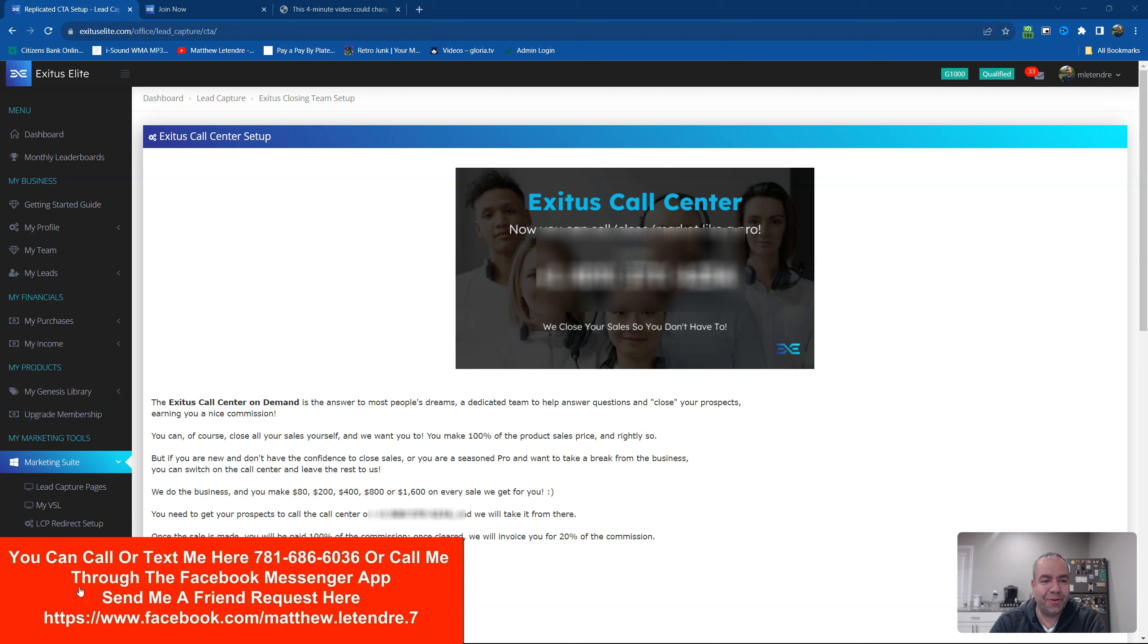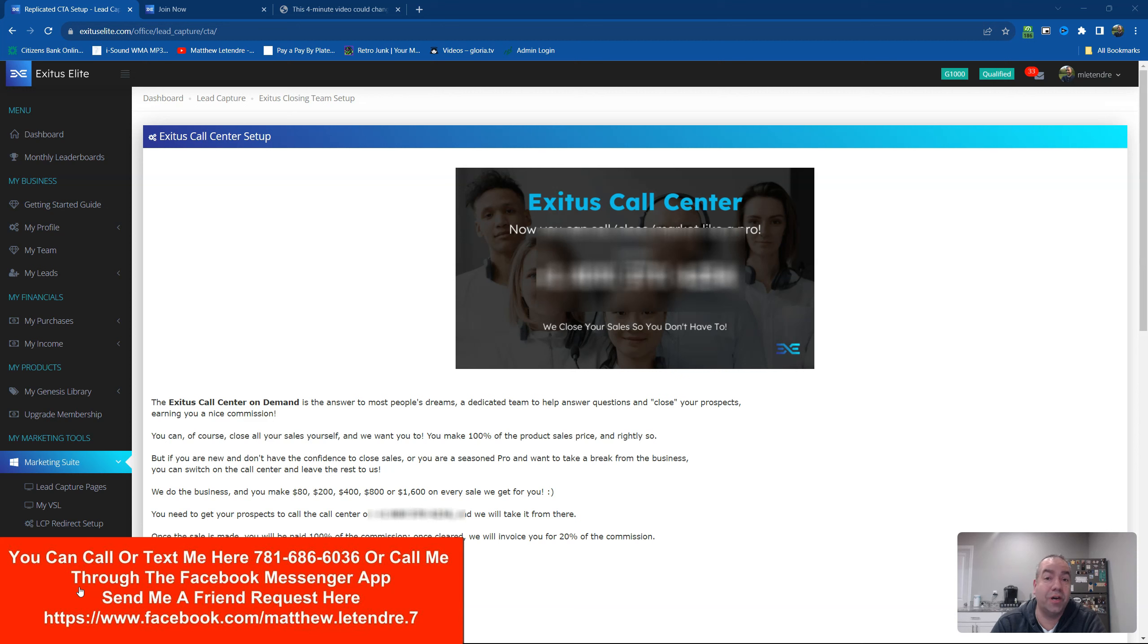Hey guys, Matthew Latender here. I just wanted to shoot this quick video. I just wanted to talk about the new updates of Exodus Elite.